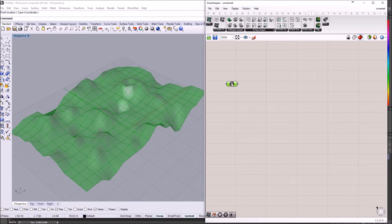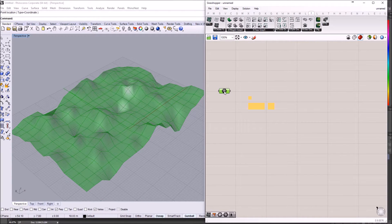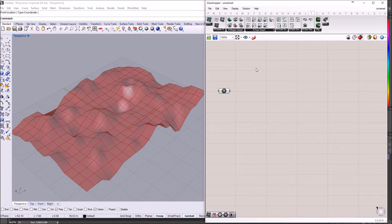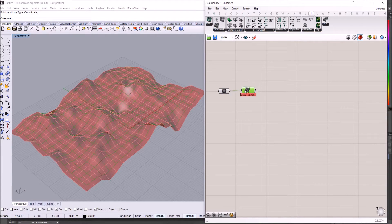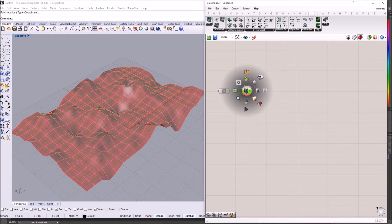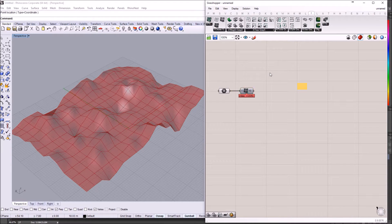So, we already have the mesh inside Grasshopper. I am going to create a graph from mesh. I'm just going to hide it for now.